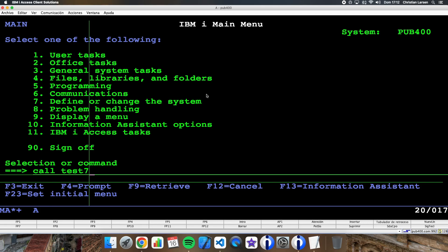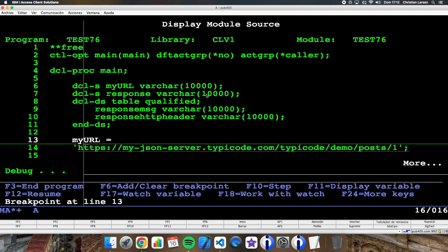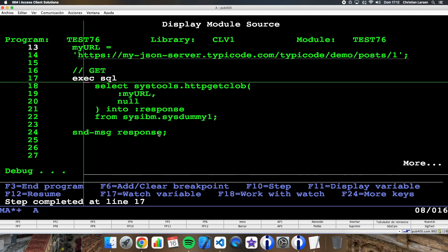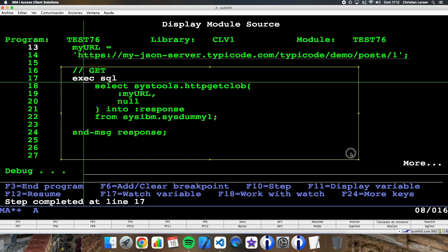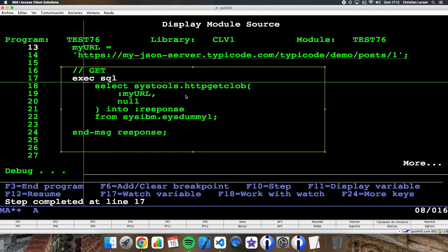I'm setting here the URL that I'm going to use, and the first thing I'm going to do is this GET with the HTTP_GET_CLOB function.